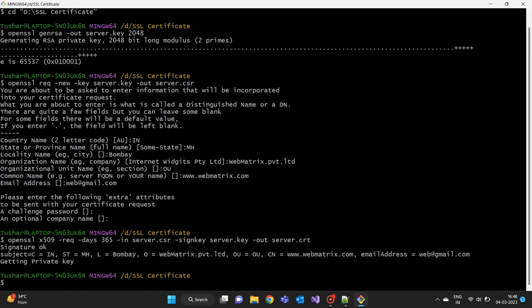To verify the contents of the SSL certificate, we can use the command: openssl x509 -text -noout -in server.crt.